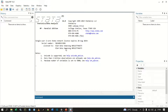Hello guys, welcome to this new video. In this video we're going to look at how we can perform a two-sample t-test using Stata. In this tutorial we're going to use an example dataset that is already installed with Stata.